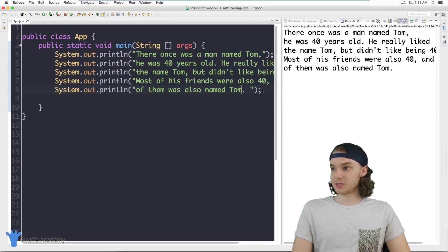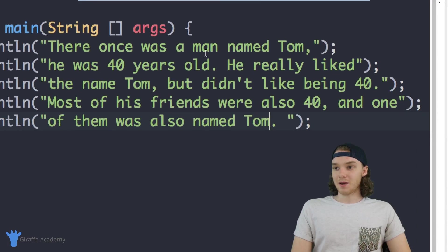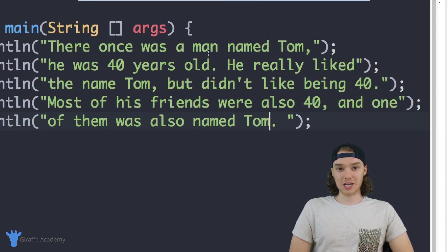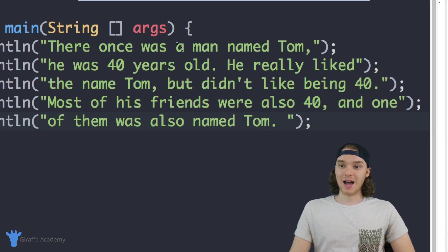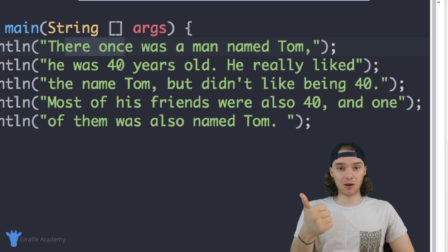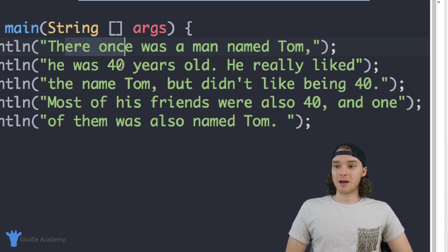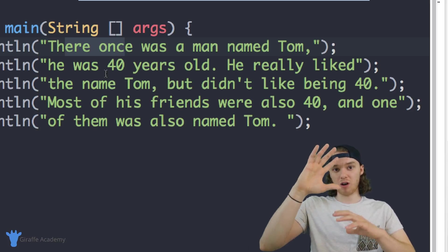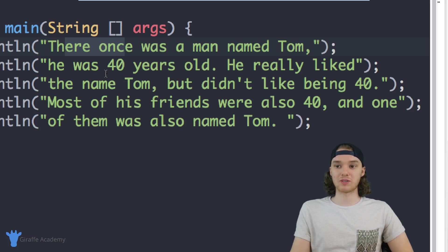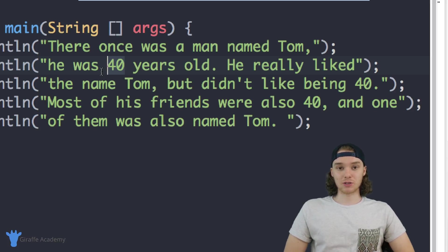So now when I print this out we have our new and improved story over here on the console. Here's the problem though — when I wanted to go through and change the character's age and name I had to physically search through each line, find where either the name was or the age was, and change it manually. That's kind of a drag. Imagine I had a long huge story that mentioned the character's name hundreds of times and their age hundreds of times — we can actually use something in Java to make this easier, and that's called a variable.